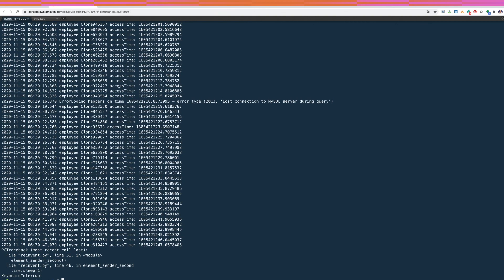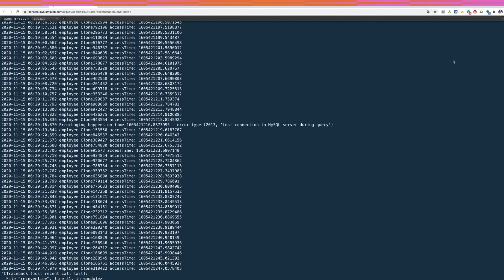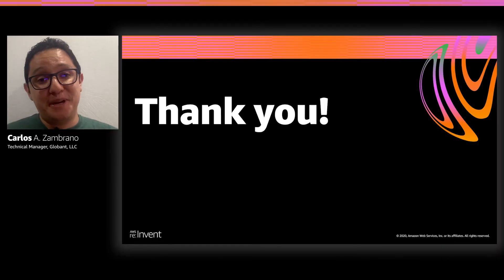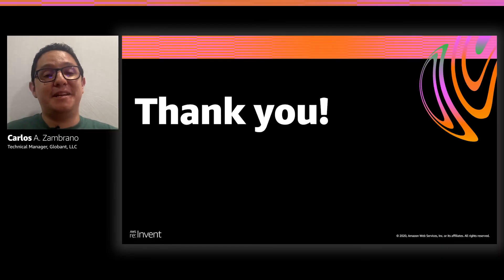Remember, the code we executed is the same code you could use in different Lambda functions — I just used Cloud9 to show the connection in real time. Thank you very much for your time, and please enjoy re:Invent.